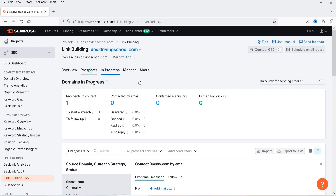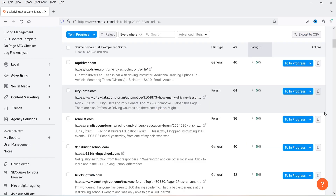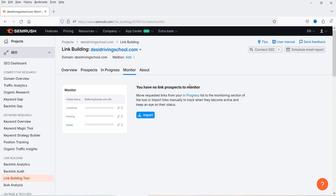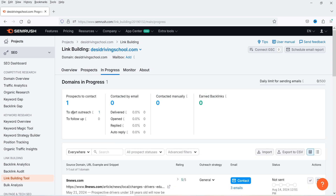You need to contact all these prospects and try to get as many backlinks as you can. One by one you can contact all the prospects and monitor the progress — it will show whether they have replied or not, whether the email was delivered or opened, or if there was an auto-reply. Once you get the backlinks from those websites, it will show under 'Earned Backlinks.'